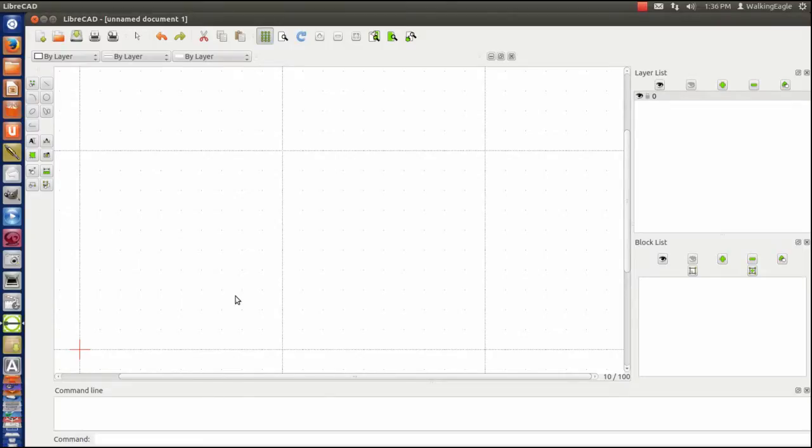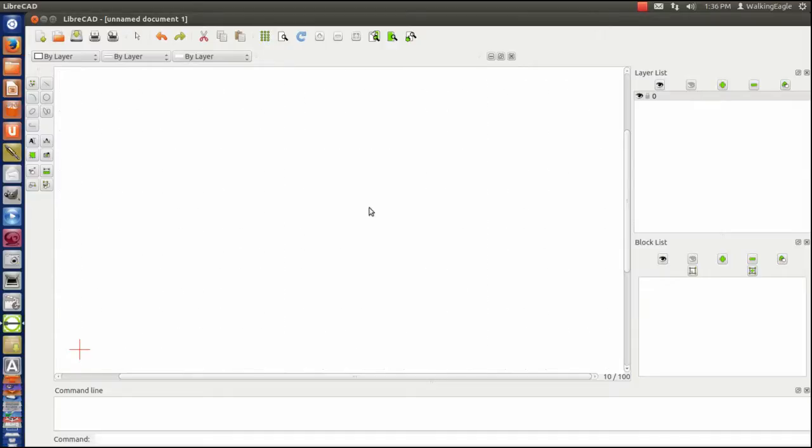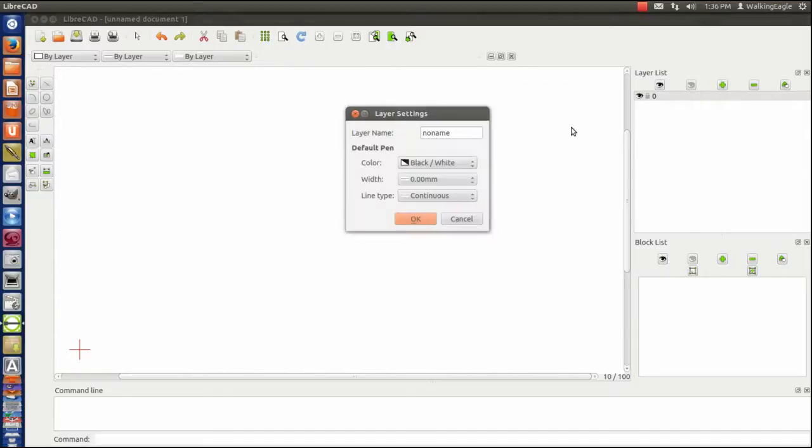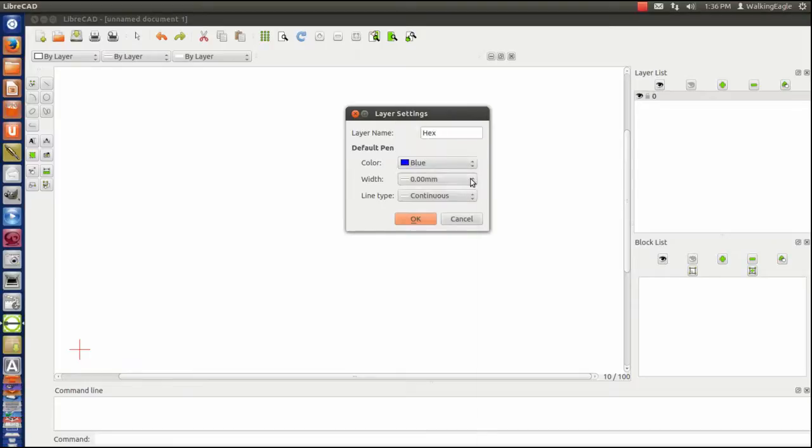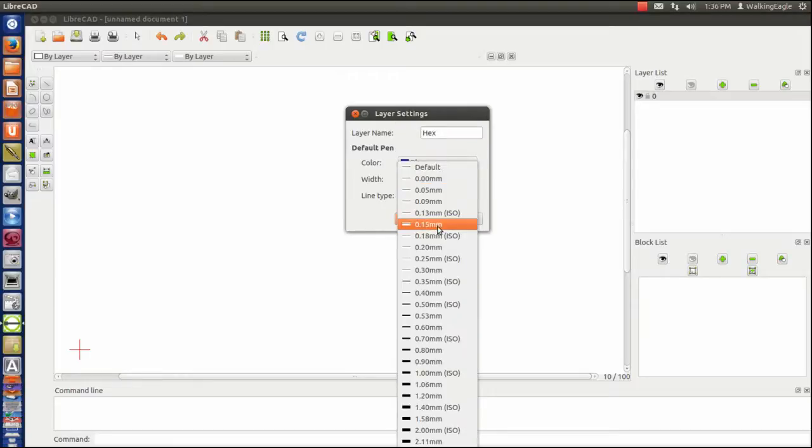I just fired up LibreCAD. I will create a new layer. This layer I am going to call Hex, and you will see why. We will make it blue. I like blue.